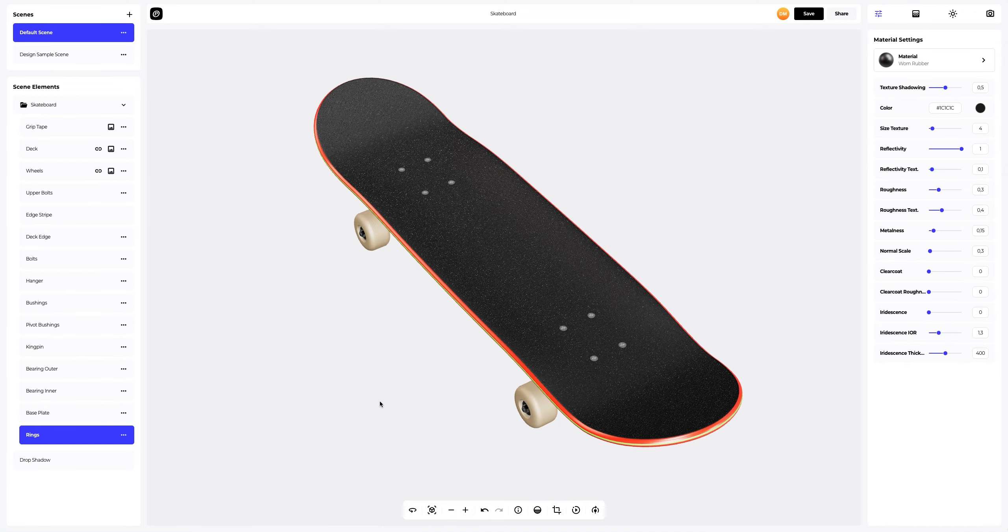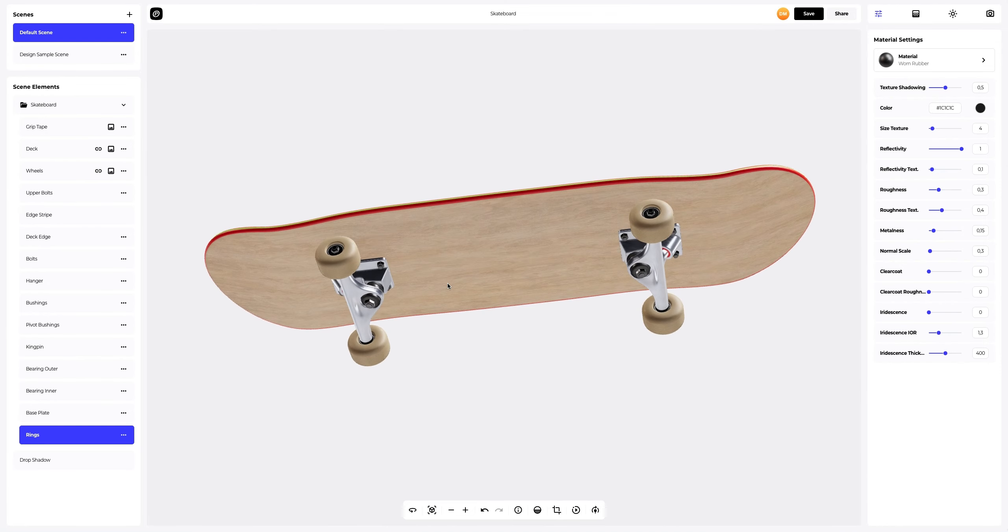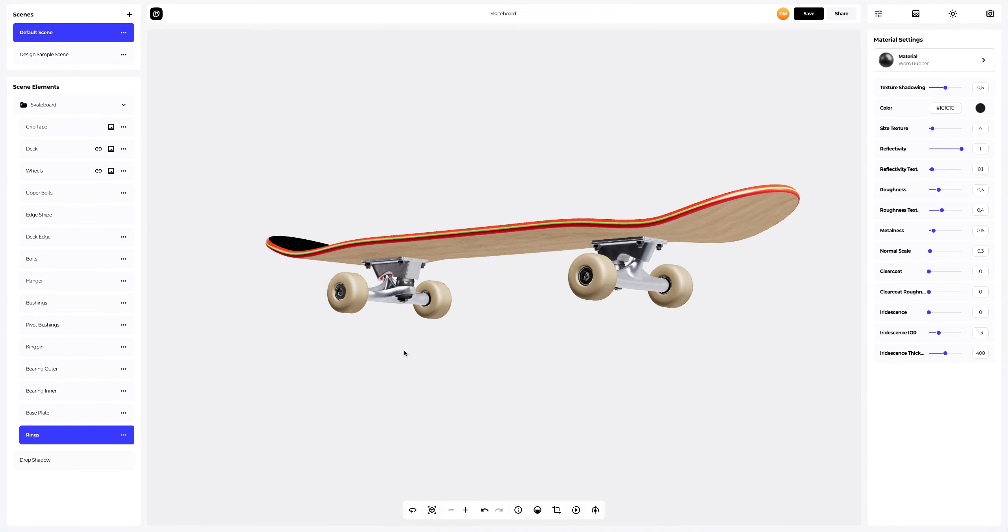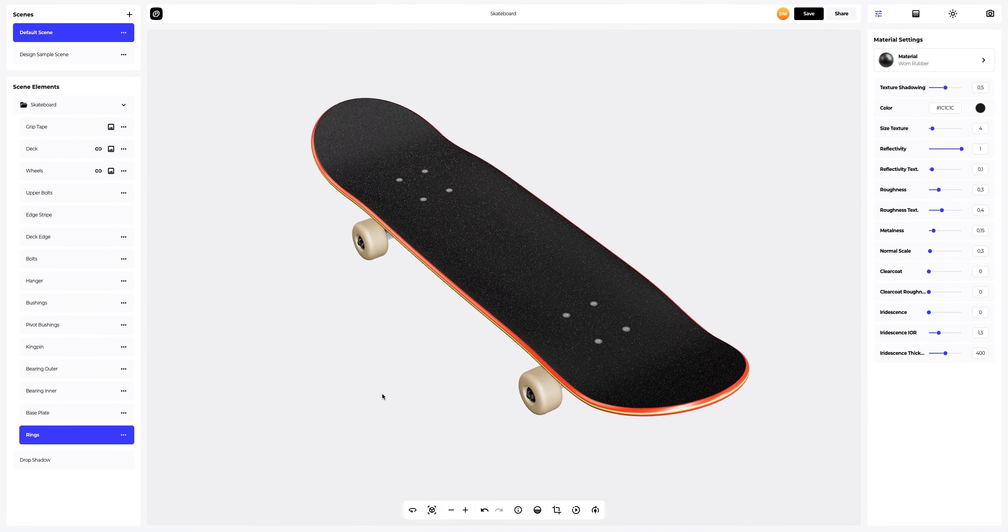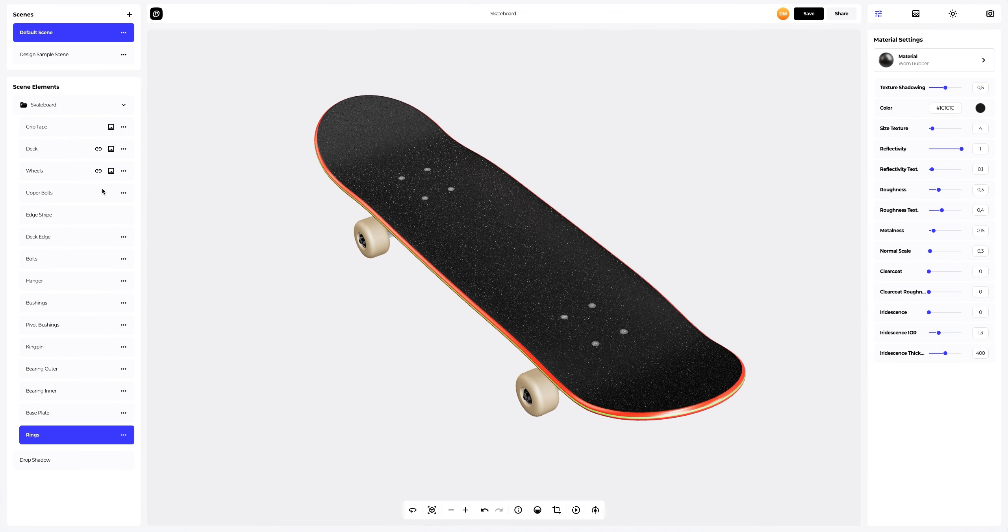We have set up the materials for our skateboard. So cool. Let's add a design to the skateboard.